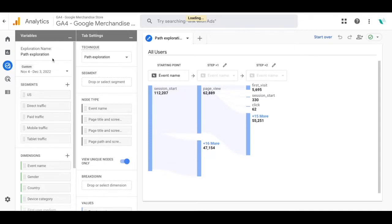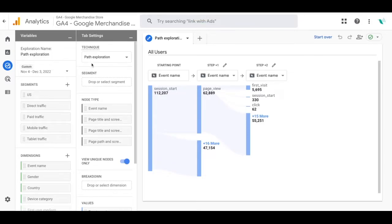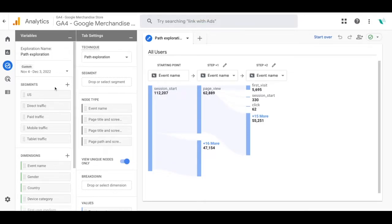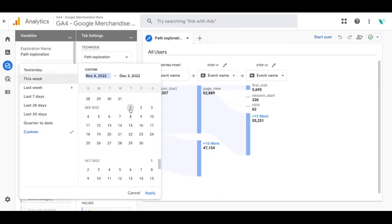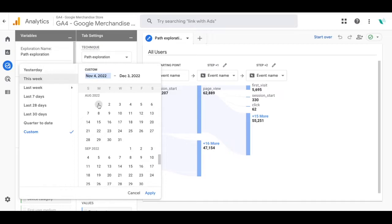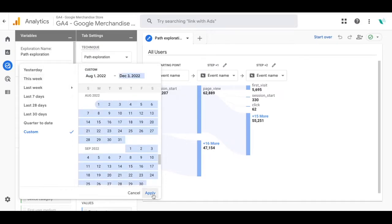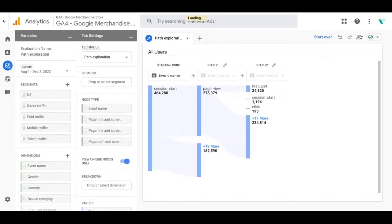Like all exploration reports you can rename this report and the technique is already selected for us. Under segments you can select these to see how different groups of your users or visitors behave and add them into your path exploration report. You can also select the date range you want to analyze and click apply once you've selected the range that you're looking for.